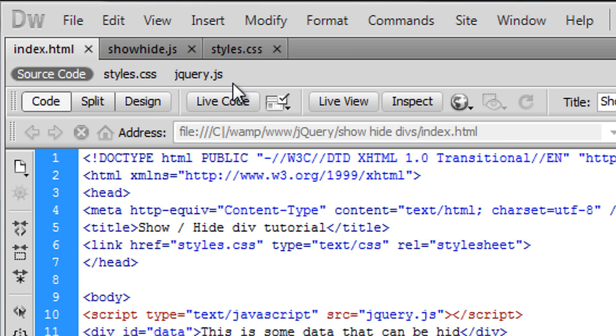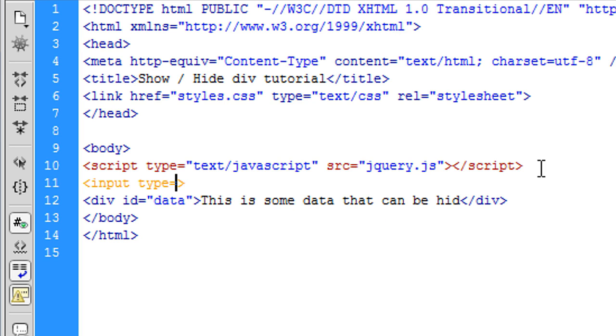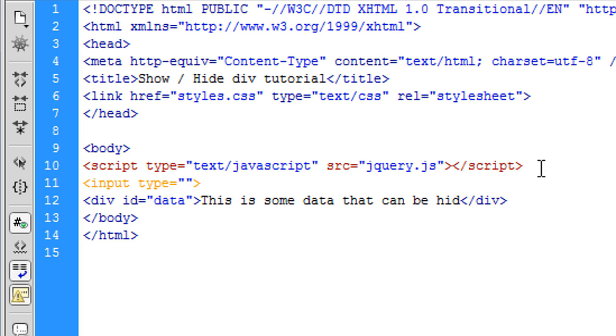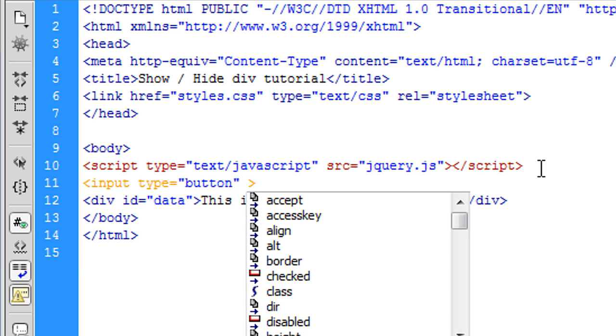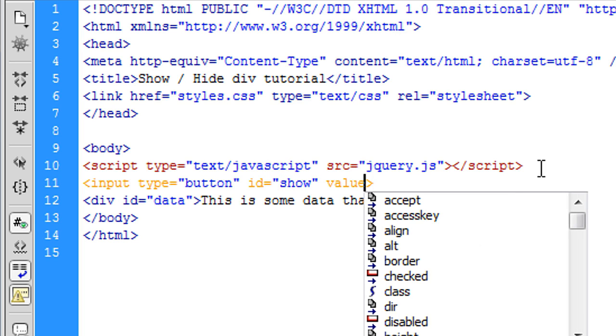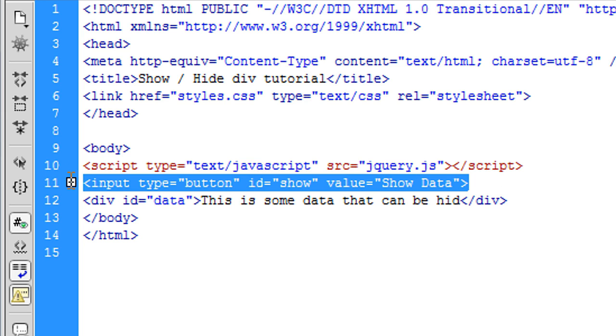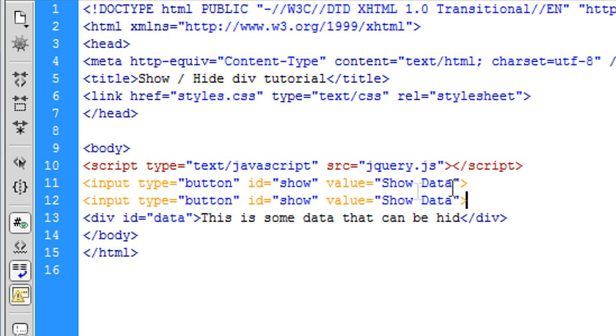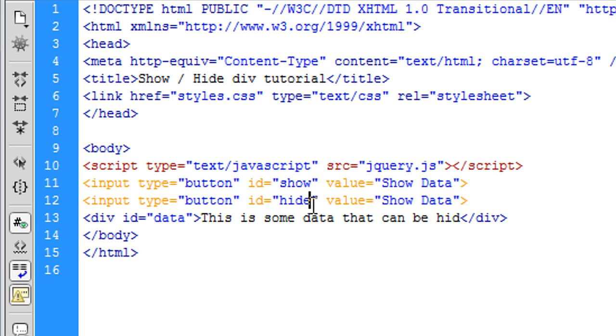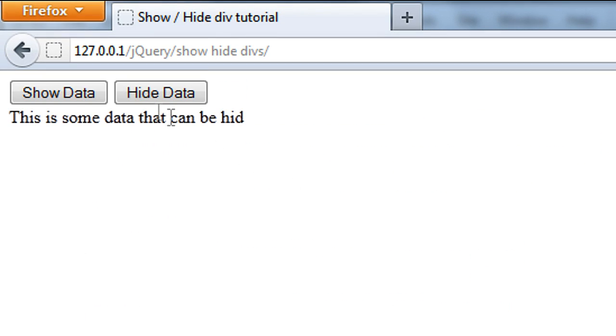So what we're going to do is we're going to create two buttons actually above this. So input type, you could use the button for this but I'm just going to stick to input type and just type a button in here. The ID is going to be show and the value is show data. Don't worry about these at the moment. I'm just going to copy this down and put hide and hide data. So now we've got something that looks like that.